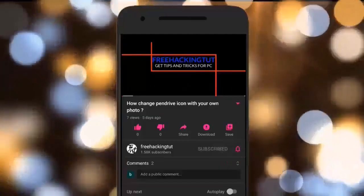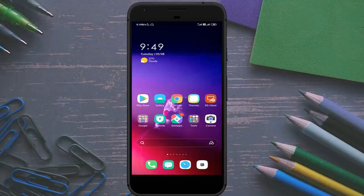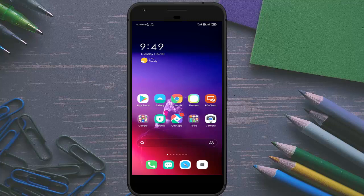Click on the subscribe button and press the bell. Hello everyone, welcome to my channel Free Hacking Tutorial. In this video, I'm going to show you how to save mail from Gmail into PDF on an Android smartphone. So let's begin the tutorial.